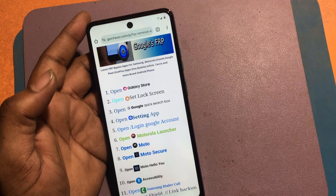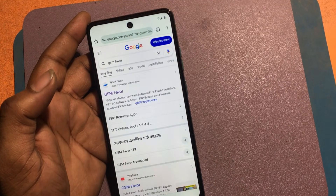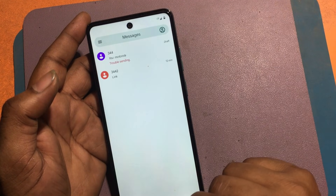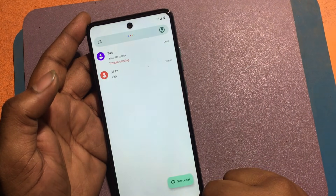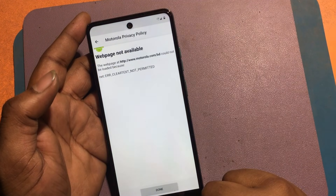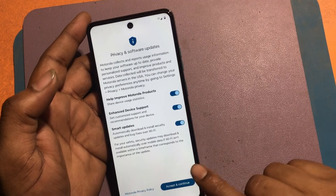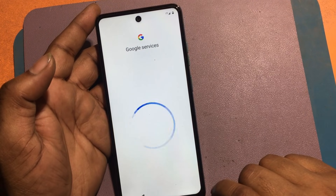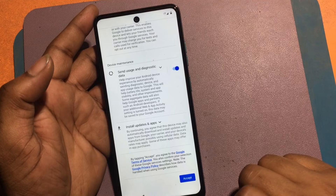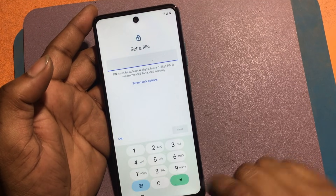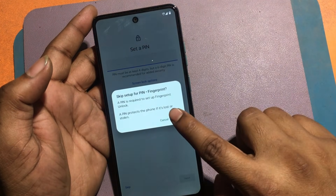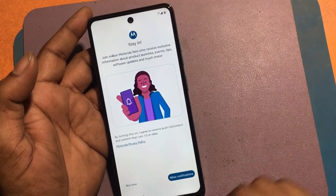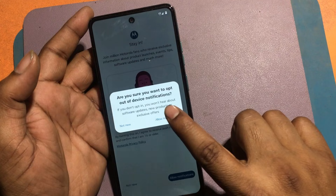I now need to press the back button and go to the welcome screen. Click 'Accept and Continue,' then click 'Accept and Continue' again. Now the unlock is complete — all you have to do is set up the phone. Thank you, bye.